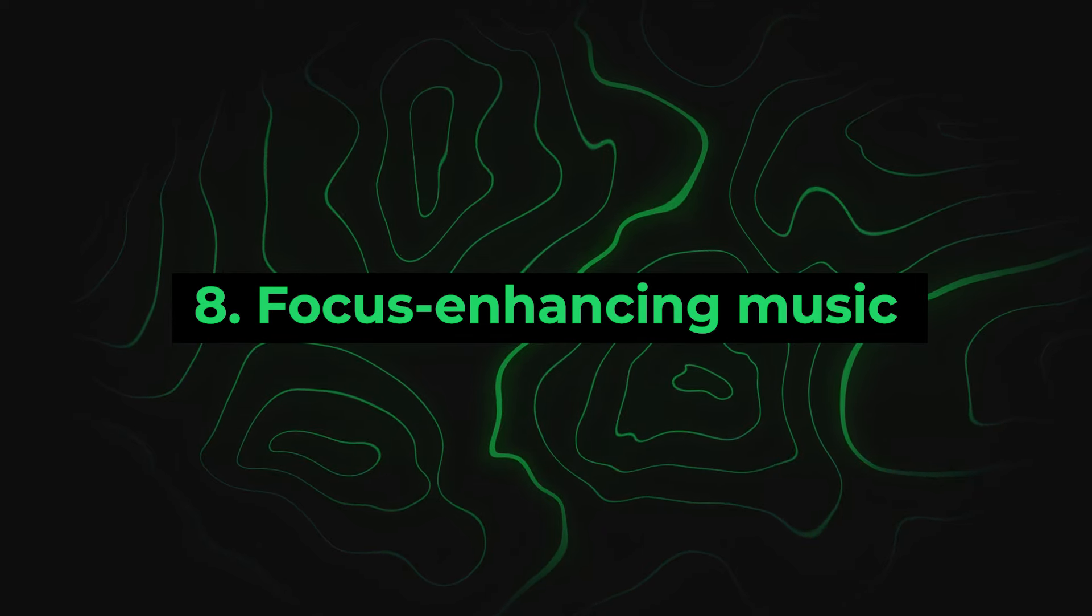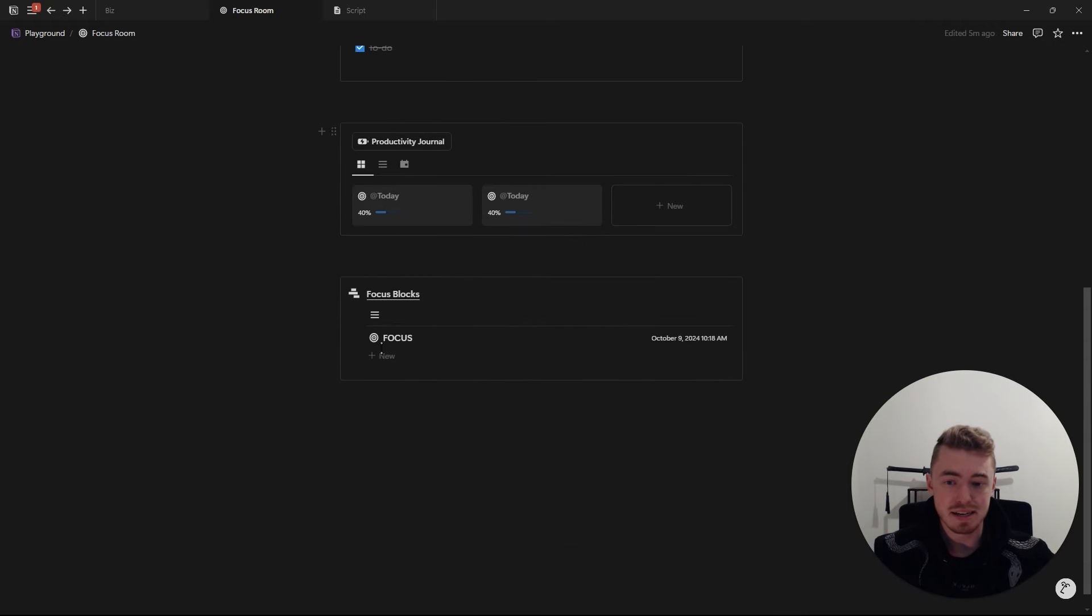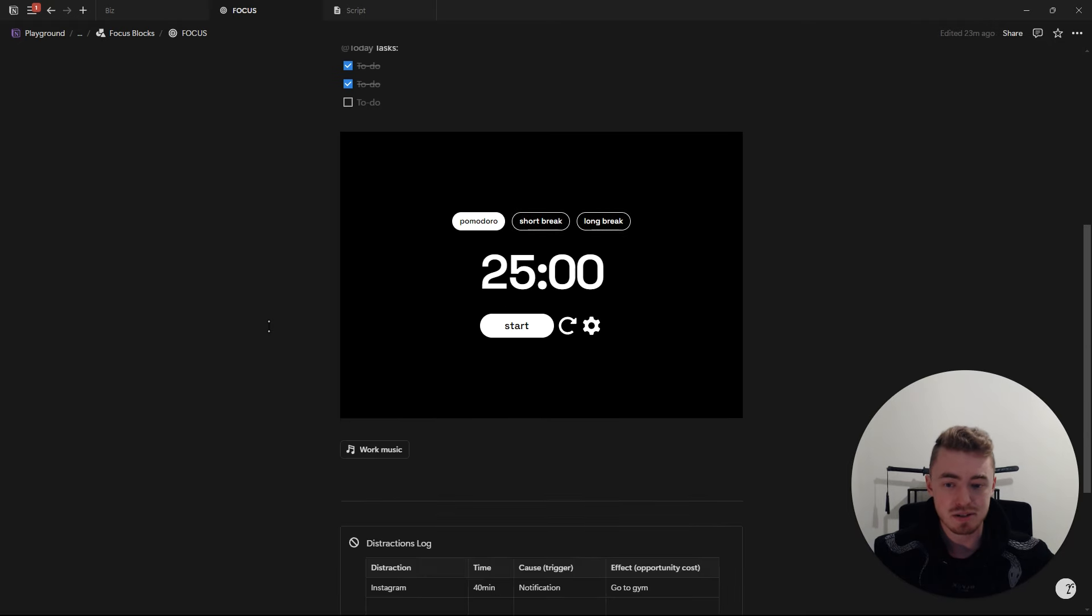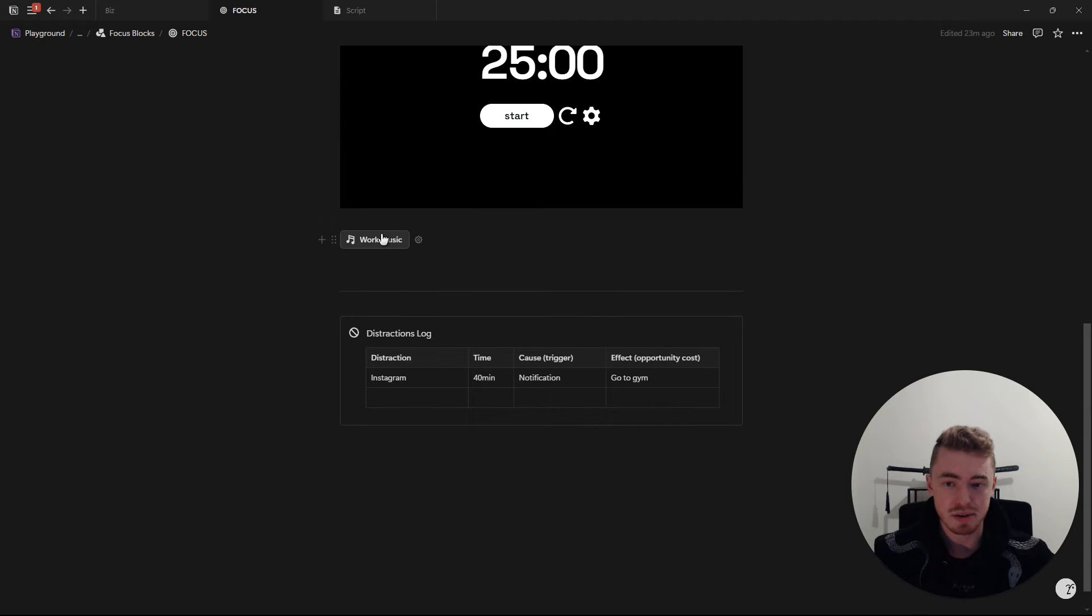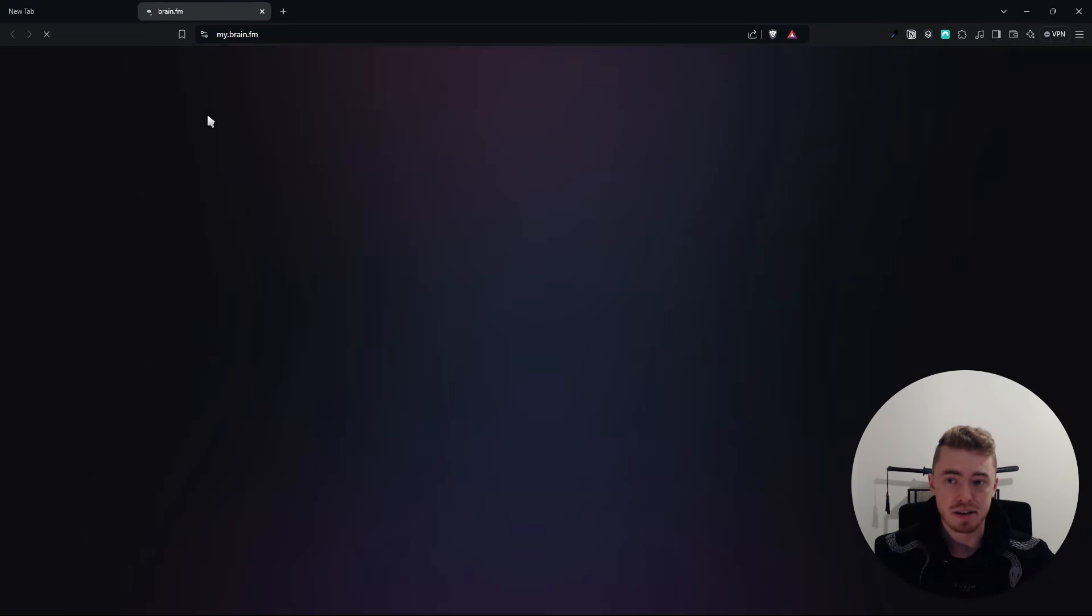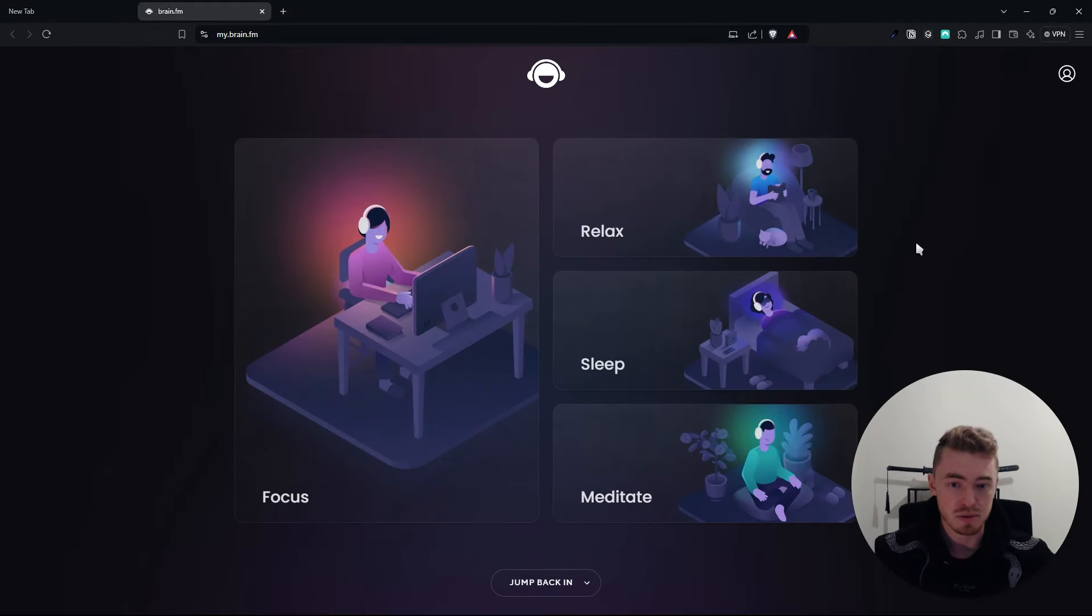Number eight, focus enhancing music. A bonus one on this list is to listen to binaural beats or music that will increase your focus. I would recommend checking out brain.fm as this is what I'm personally using and what I would also recommend.